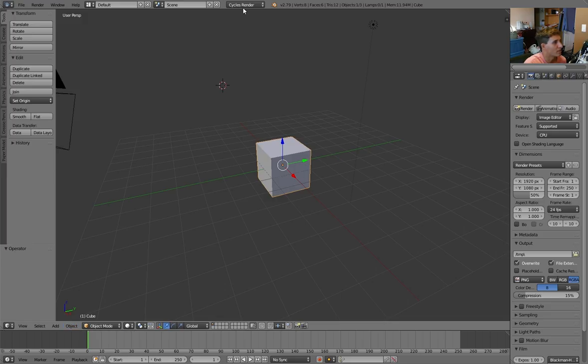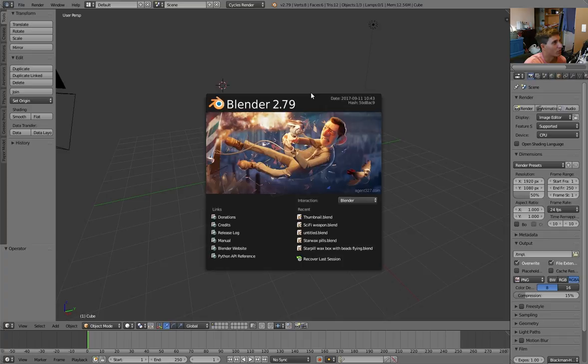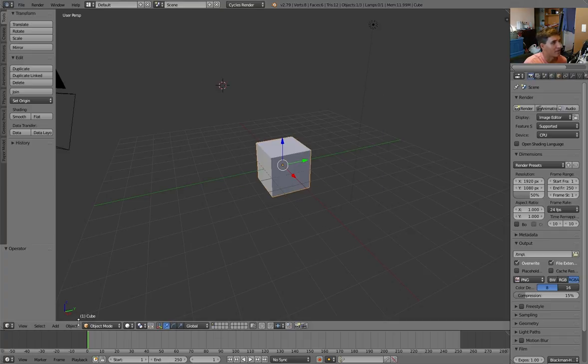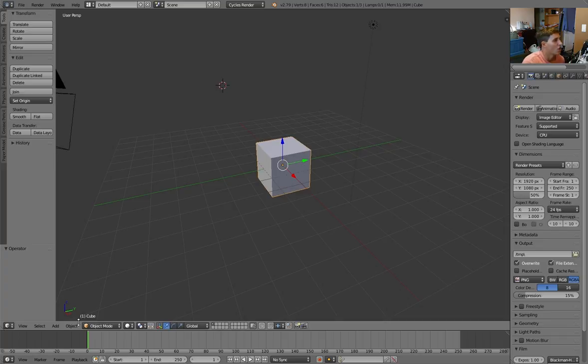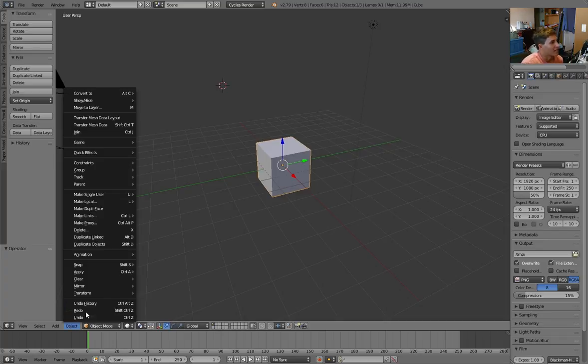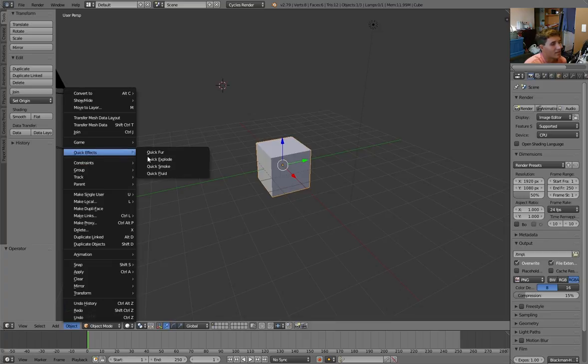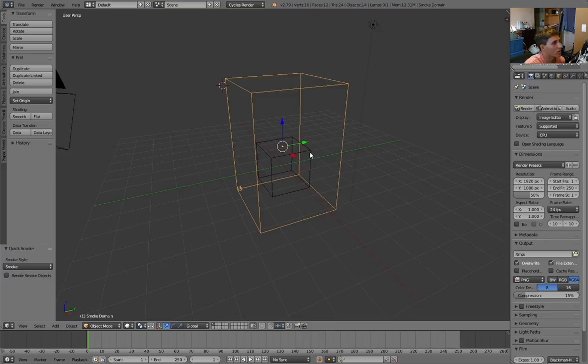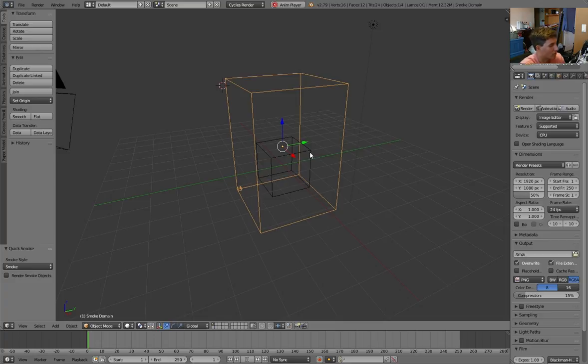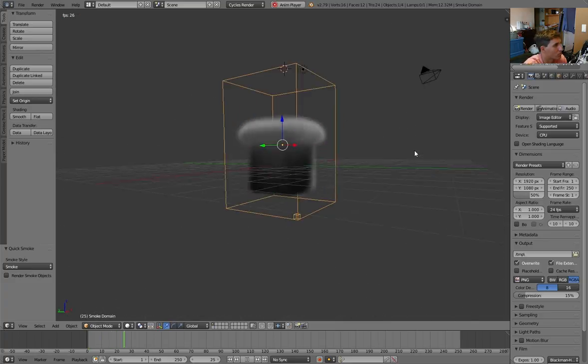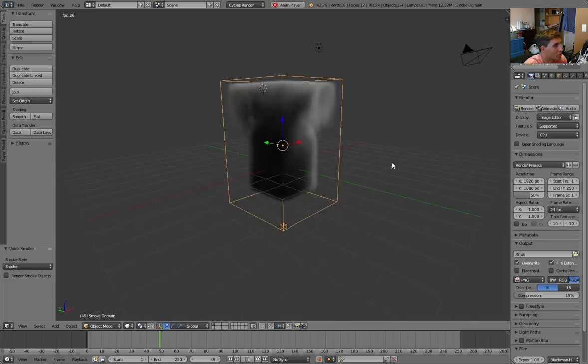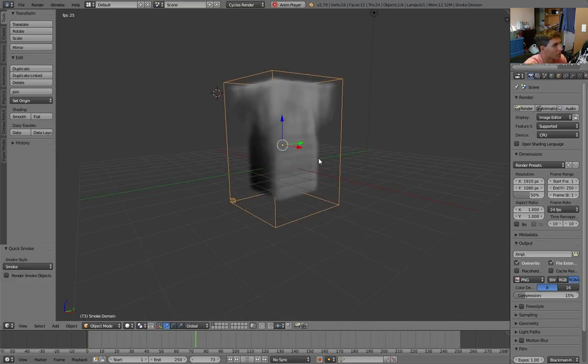Right now I'm using Blender 2.79. I think this is the latest version of Blender. All you have to do is select object, then click on quick effects, and then select quick smoke. Boom! You got a quick smoke cube in Blender.